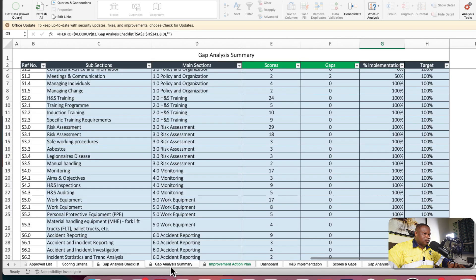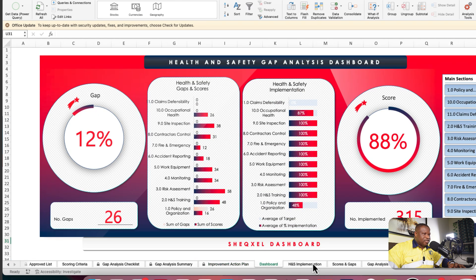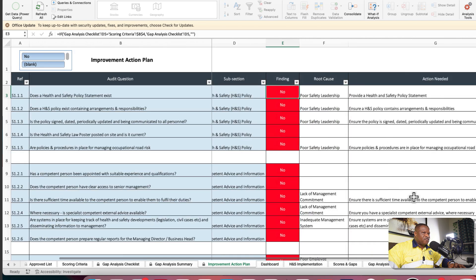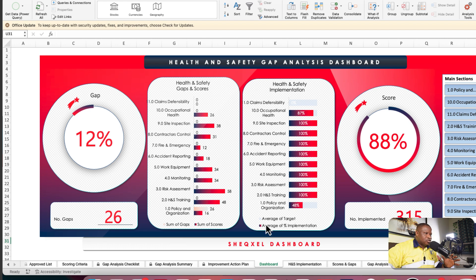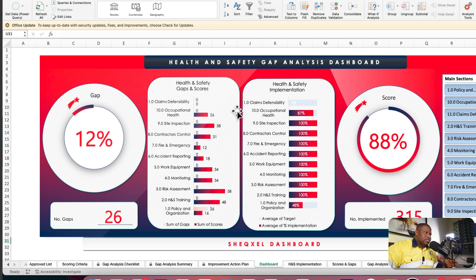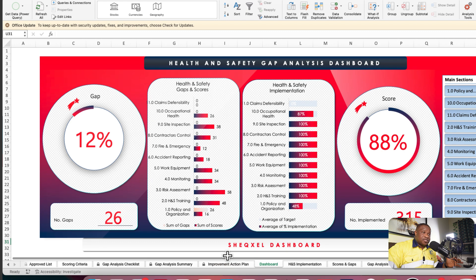This template gives you the opportunity to report on gaps, determine the level of implementation, and track an improvement action plan until all actions are closed. The dashboard provides graphical representation of gap analysis performance. Based on the Plan-Do-Check-Act cycle, you're able to continuously improve, ensure gaps are closed adequately, and produce a well-documented gap analysis report for top management.